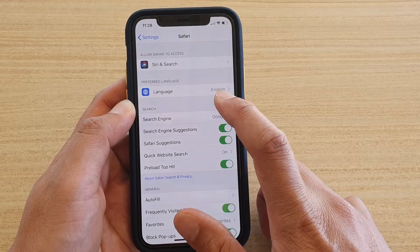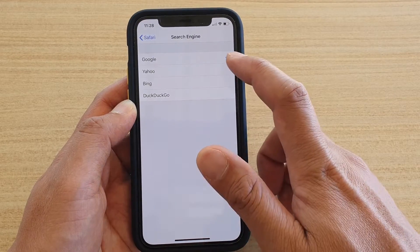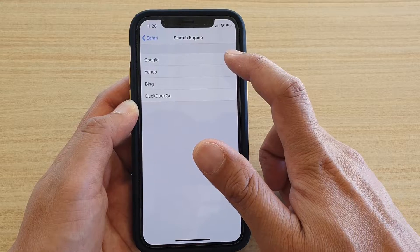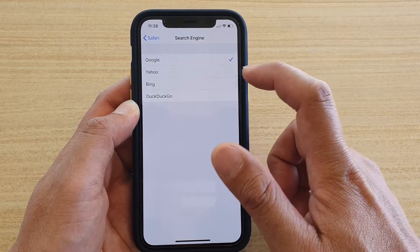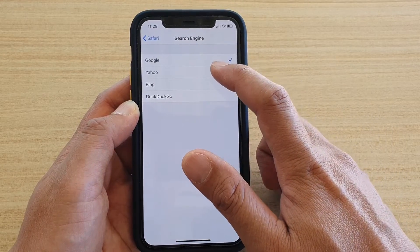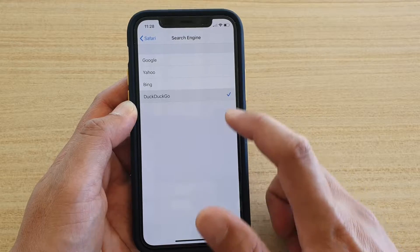Then tap on Search Engine. By default, Google is selected. You can change it to Yahoo, Bing, or DuckDuckGo.